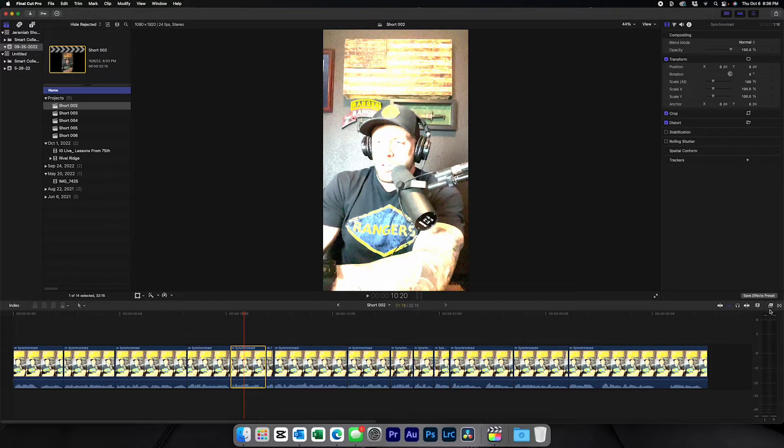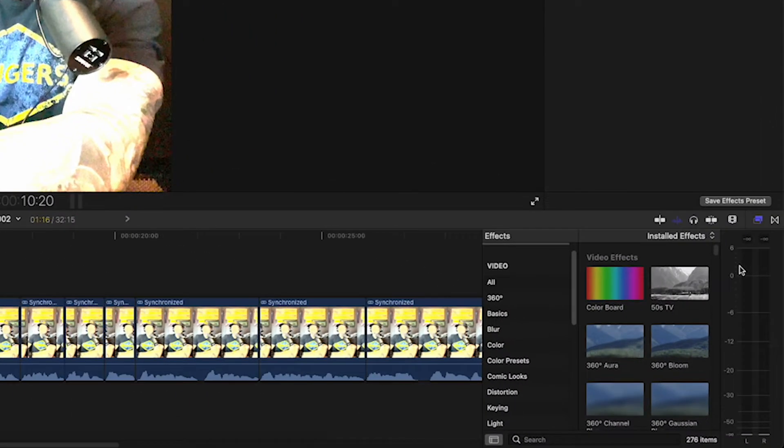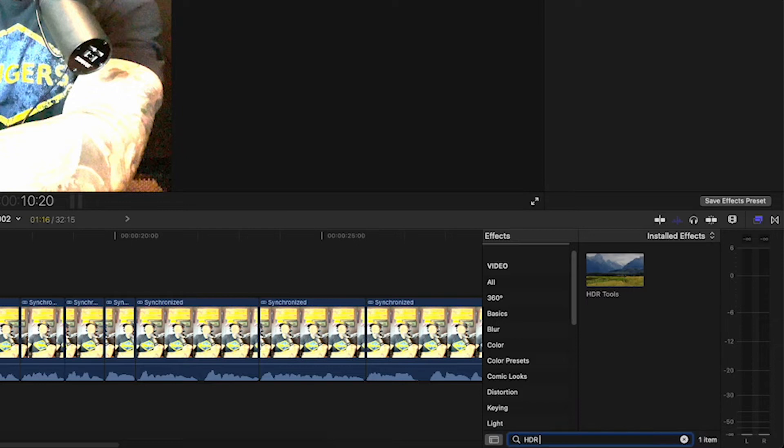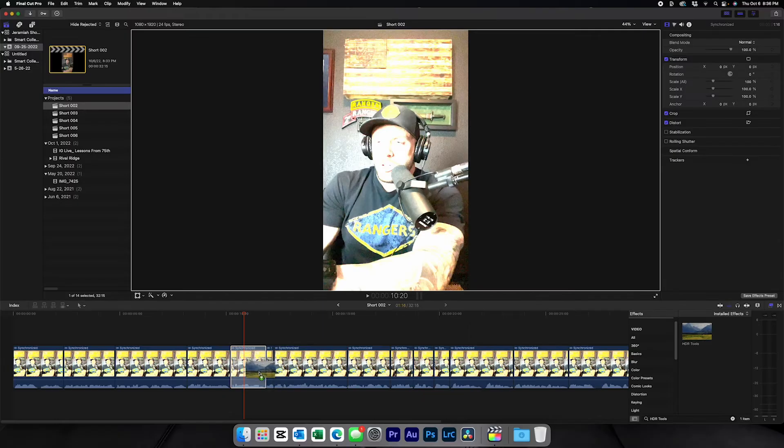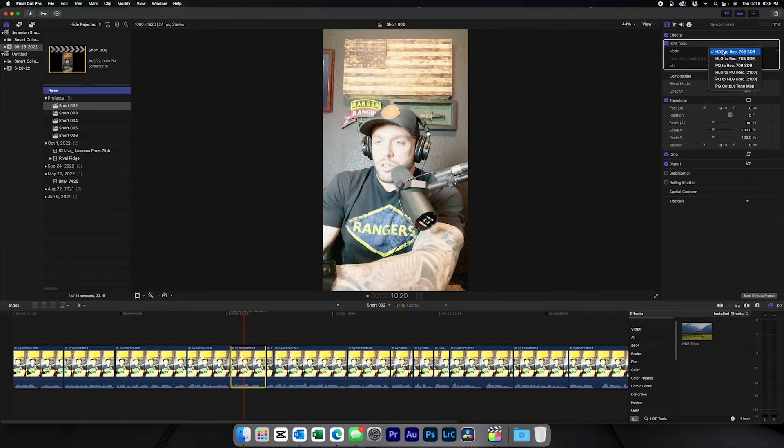is you're going to come over here to your video effects and search for HDR tools down here. You're going to take the HDR tools effect and drag it onto the clip.